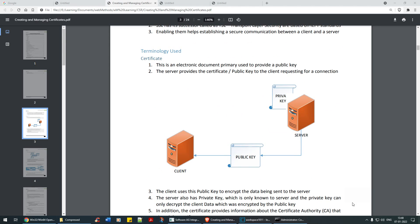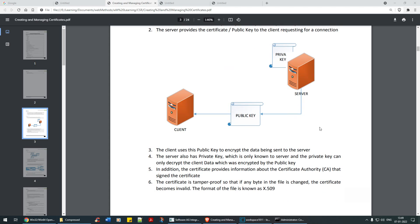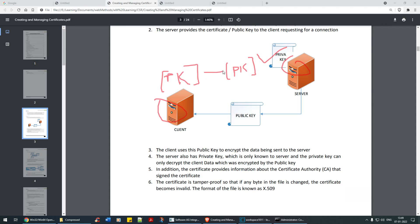About certificates: a certificate is an electronic document primarily used to provide a public key. The server provides a certificate and public key to the client requesting a connection. As you can see in the diagram, you have a server with its private key, and the client also has its own private key. If there's a two-way SSL handshake, both exchange their public keys, and each public key is stored in their trust store and key store, and then the encrypted communication happens.